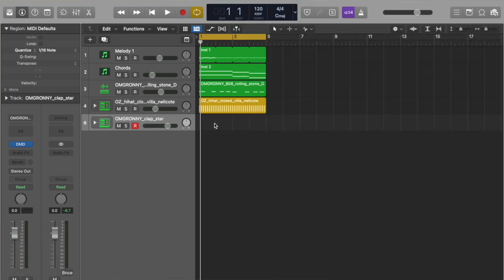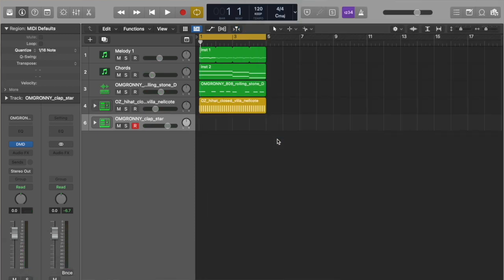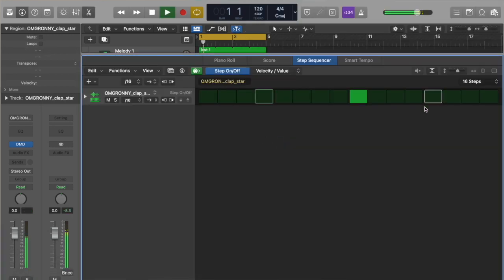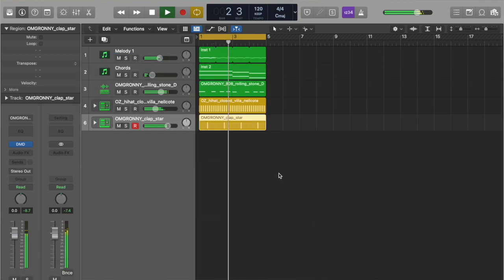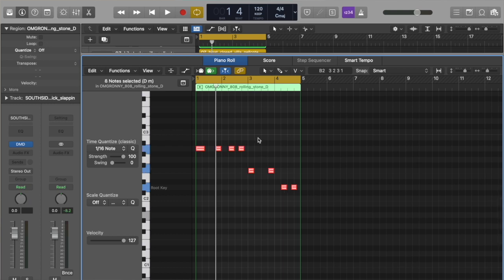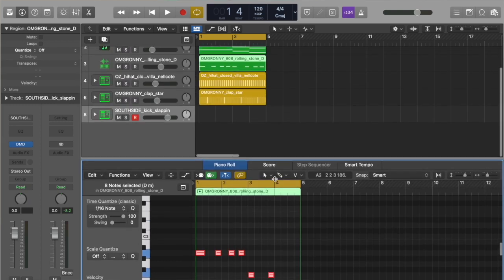Let's add a clap — we're going to create a new pattern region. We're just going to make a simple beat. Let's add a kick. What we're going to do is copy our notes from our 808.